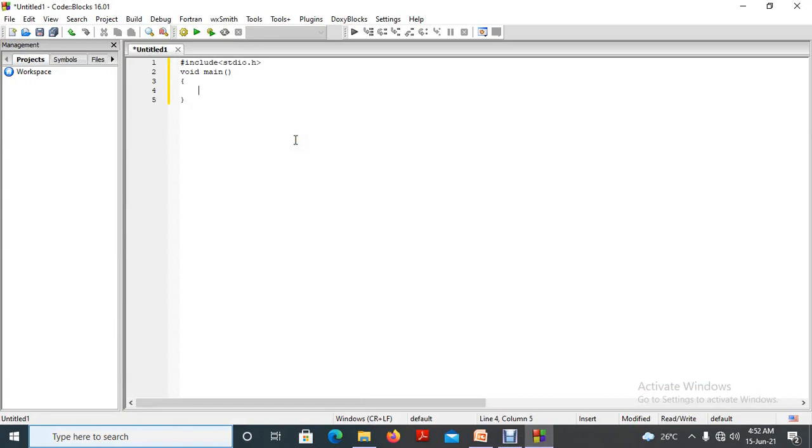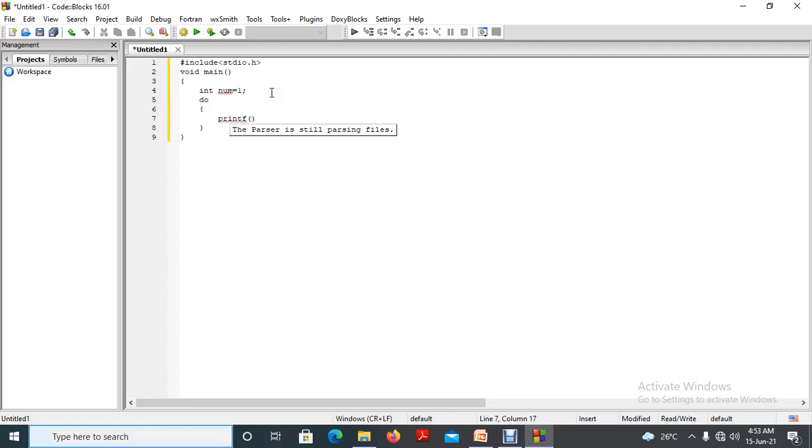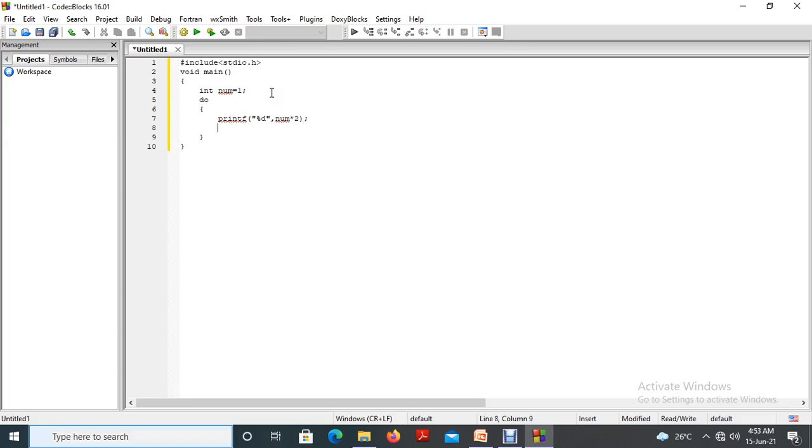In this case, it started writing the program inside void main and num equal to 1. That is the initial case. After that, we are writing the do-while loop. Do, then inside the block, we will execute the statement printf percentage d slash n. That we will update the program at the end. Then, num star 2. This is the condition. After that, we are incrementing the value of num by 1.